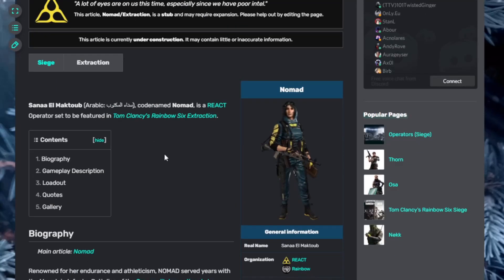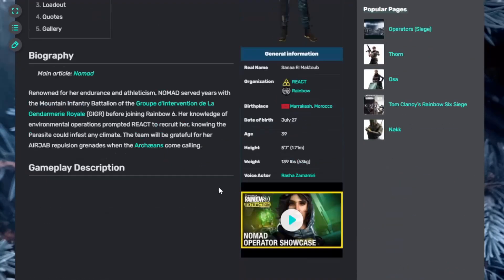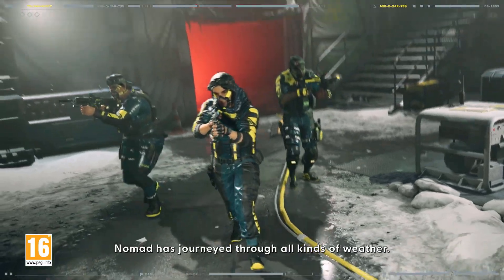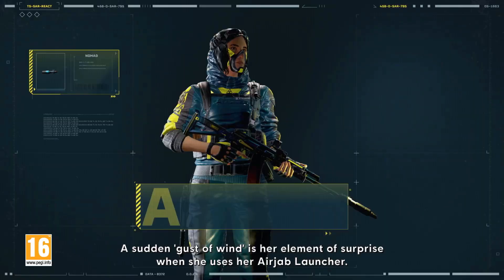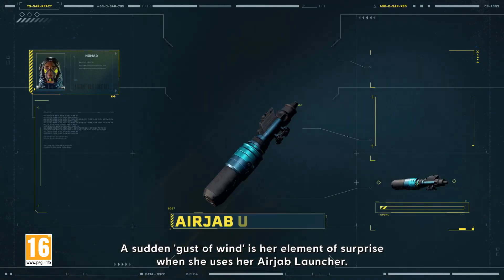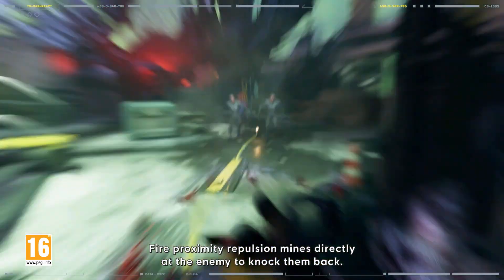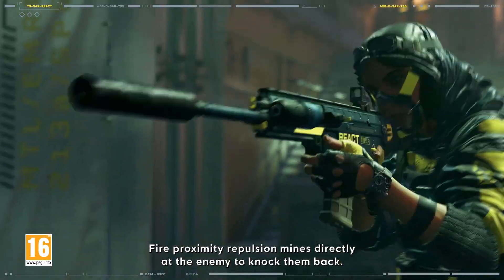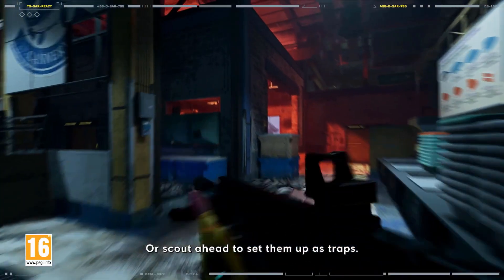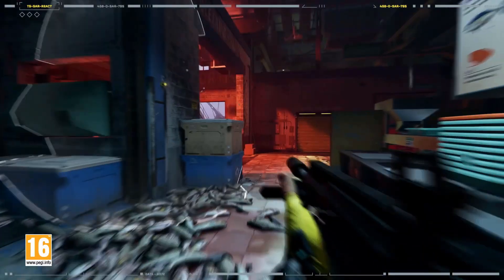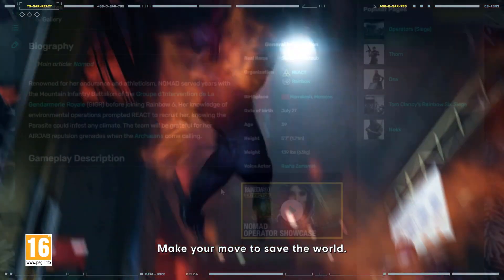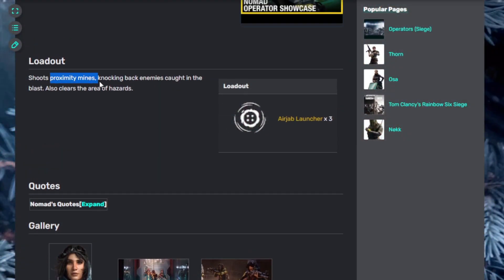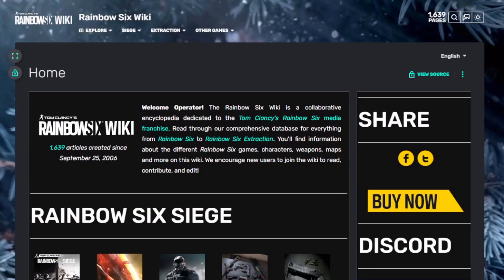Our last person on the list at launch is Nomad. Nomad has journeyed through all kinds of weather. A sudden gust of wind is her element of surprise when she uses her Air Jab Launcher. Fire proximity repulsion mines directly at the enemy to knock them back, or scout ahead to set them up as traps. Make your move to save the world. Nomad has an Air Jab Launcher. Shoots proximity mines knocking back enemies caught in the blast, also clears areas of hazard.